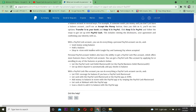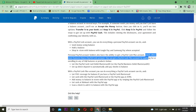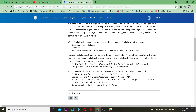Personal PayPal account holders also have the ability to get a PayPal Cash Plus account. You don't have to get a business account. PayPal Cash Plus offers more features than a PayPal Cash account. You can get a PayPal Cash Plus account by applying for or enrolling in any of the features or products listed.